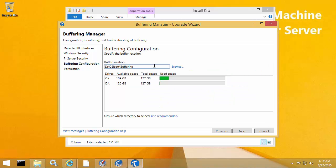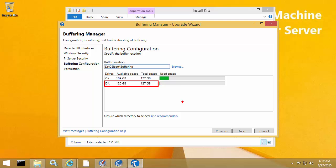The next screen asks where you would like to save the PI Buffer Subsystem buffer queue files. The recommendation here is to choose the hard disk which has the most available space, but which is also not the hard disk which hosts the operating system. In this case, I'm going to keep it the same because the D drive has the most available space and it also is not the operating system disk drive.